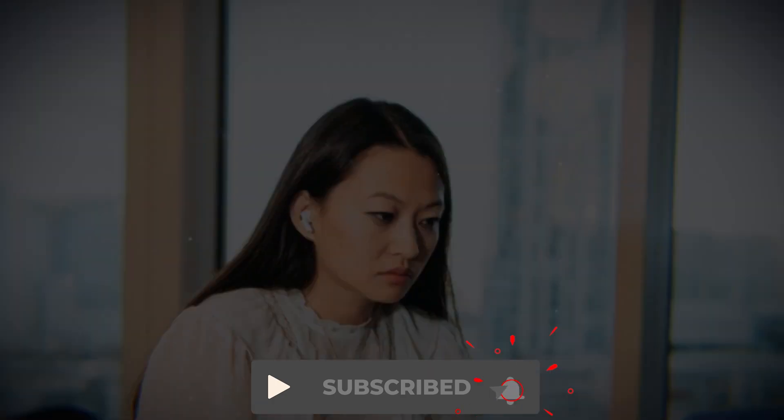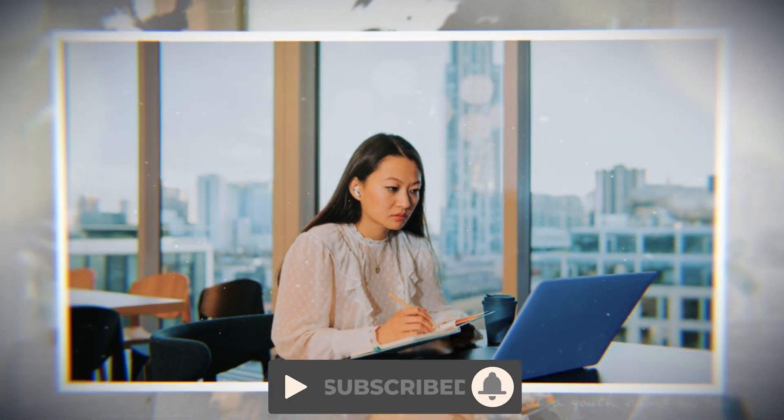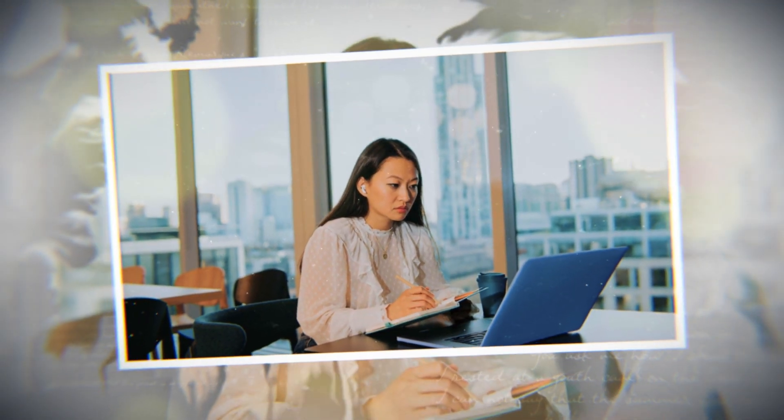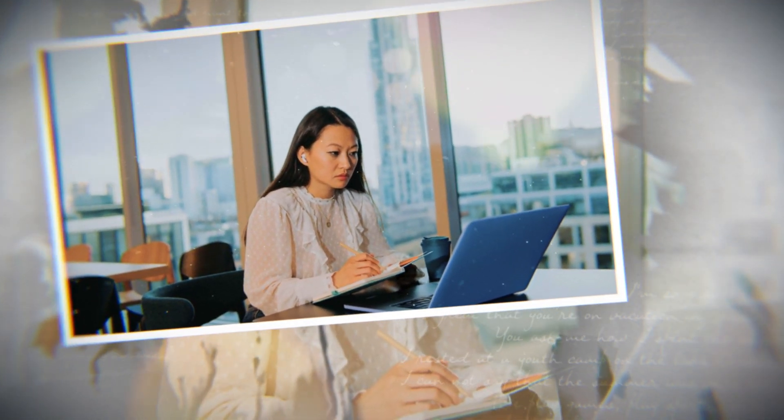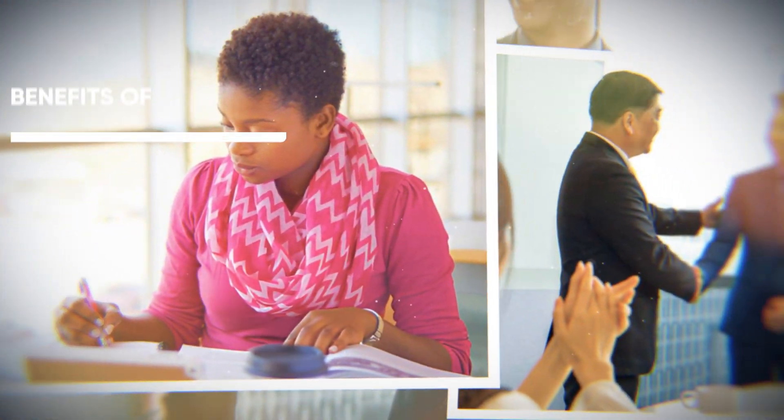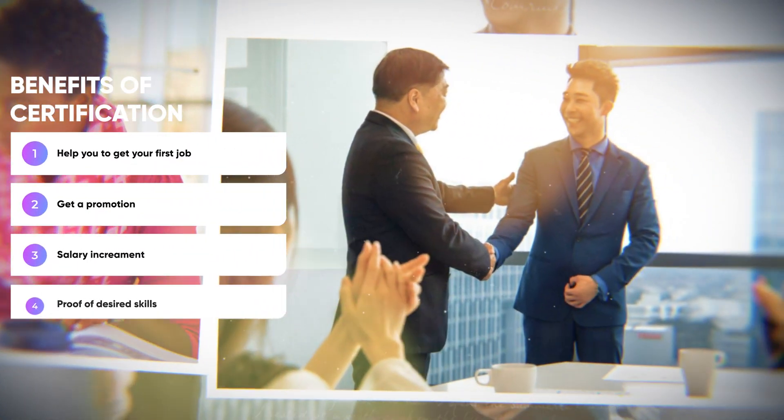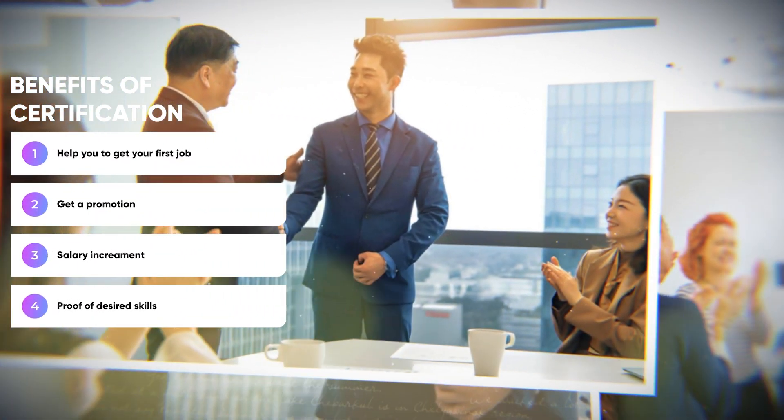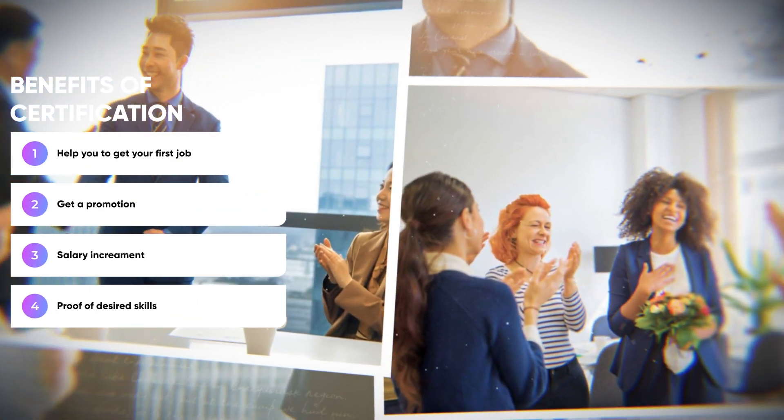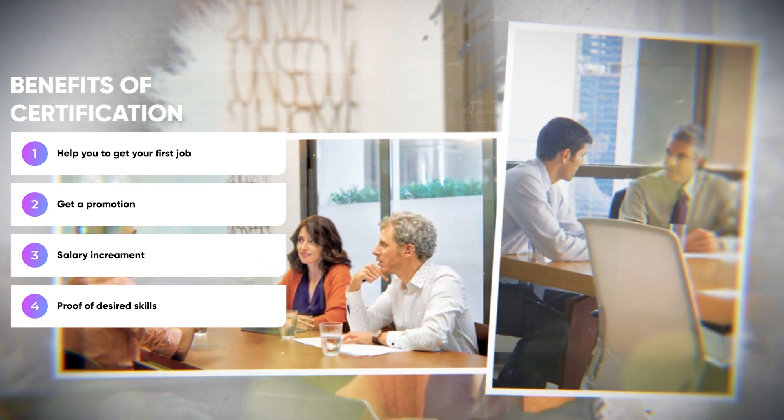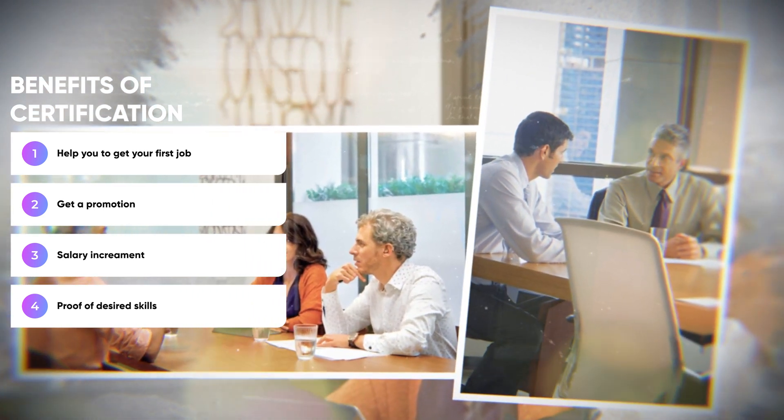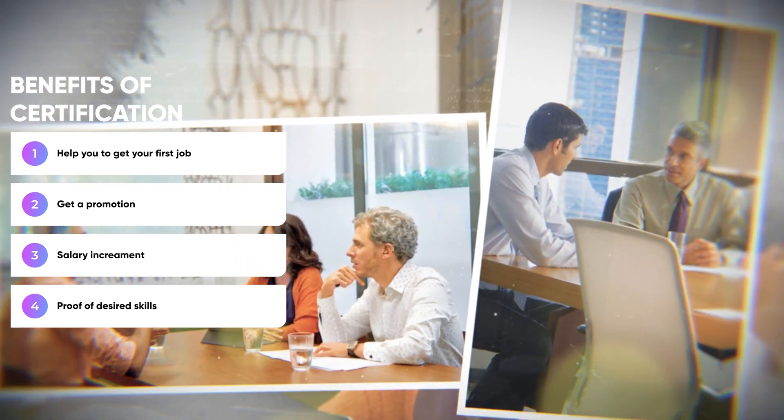Getting a certification is pretty simple. You take a one-time exam and you get certified. And there's a good reason to do so. It can help you get your first job, get a promotion, or just increase your salary. You can prove to companies that you have the desired skills, and by doing so, you're more employable.